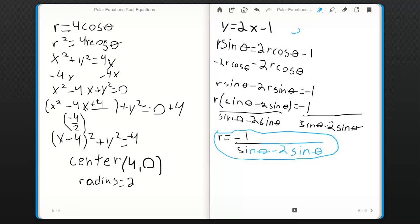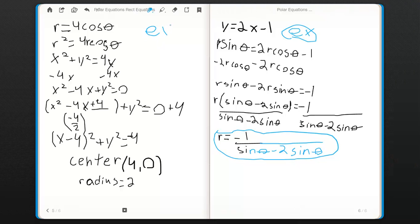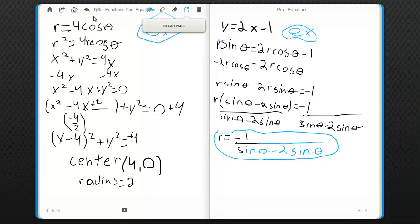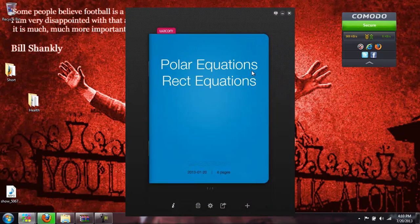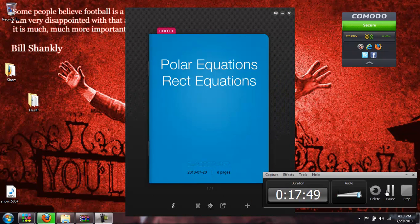So here are the examples we did. You can go back and review them.